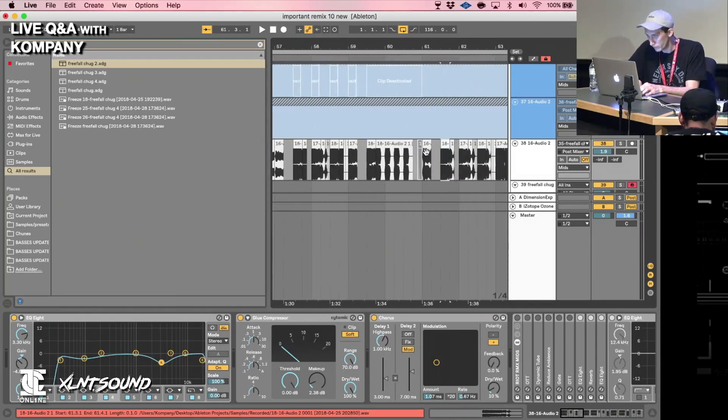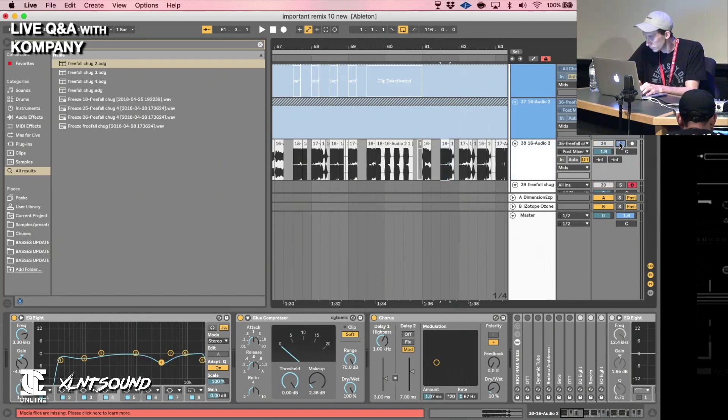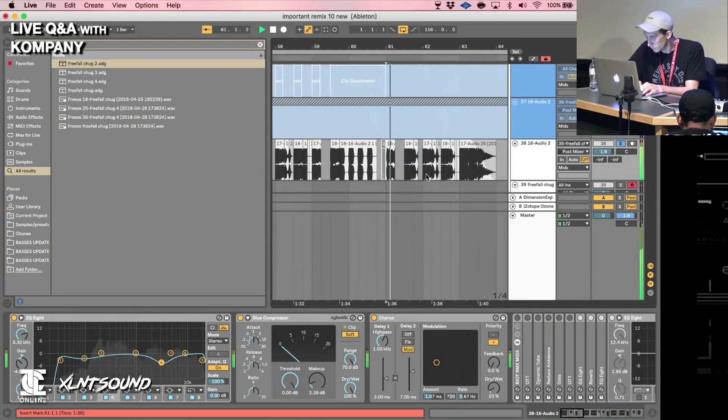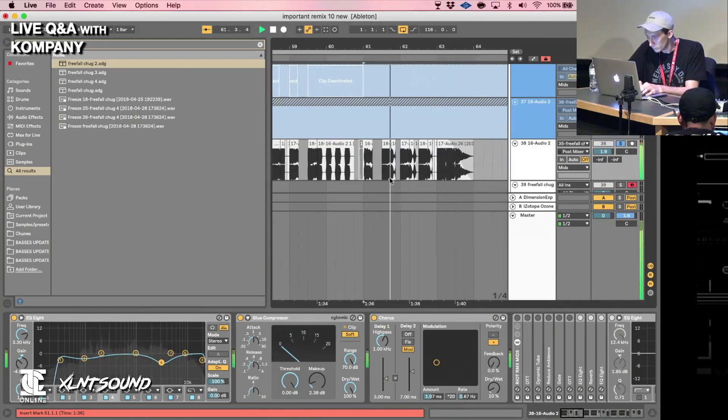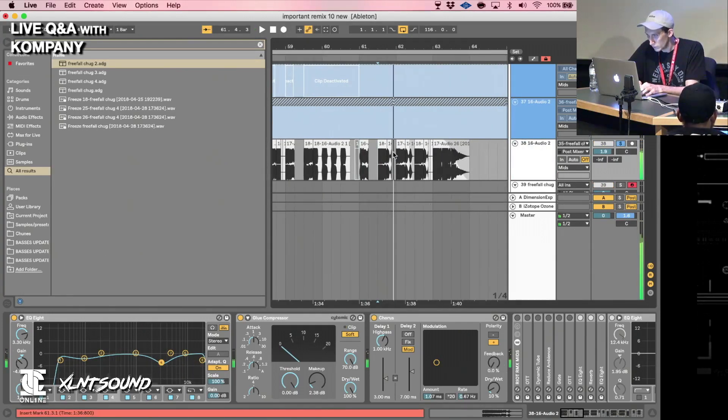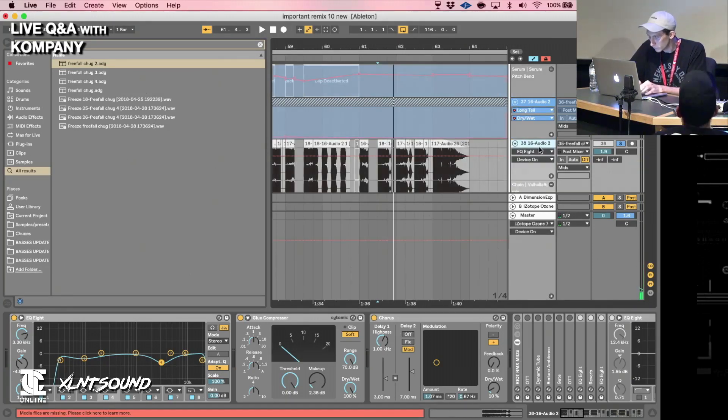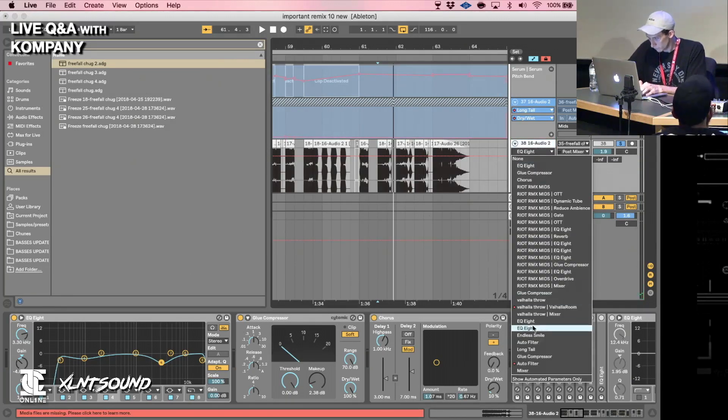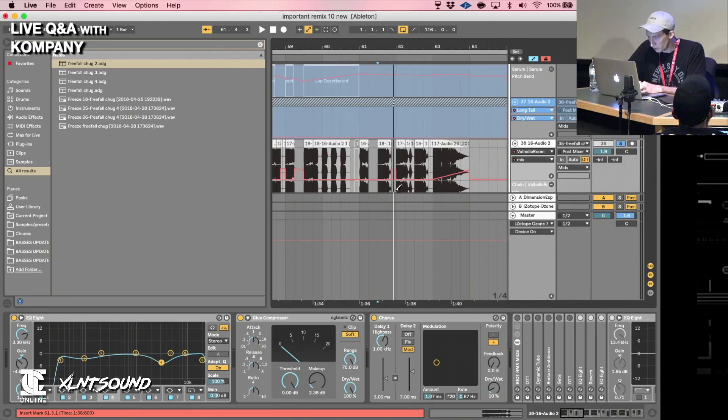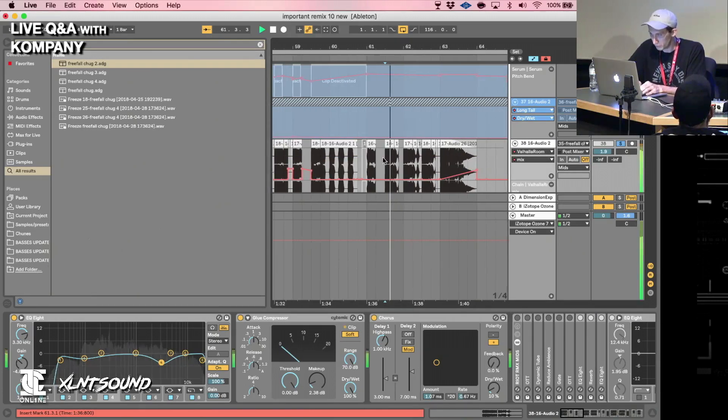So we have this cut right here. And I'll do this with an Ableton reverb really quick.